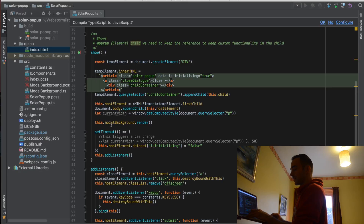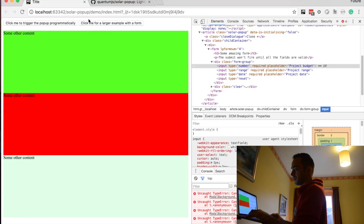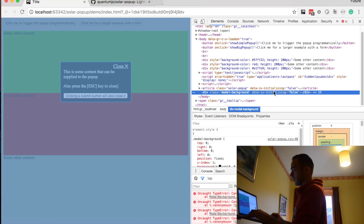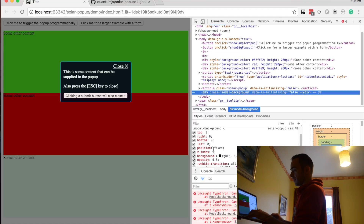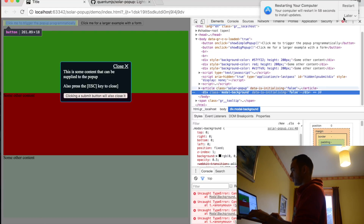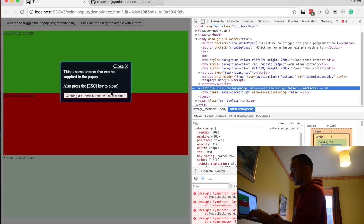We also have this thing called the modal background. The modal background is all this stuff that's kind of grey here. When we click, the background goes grey and then we can't click on it. This is because I add this thing called the modal background, which has a fixed position. The modal background has a z-index of 1 and the pop-up goes on top of it with a z-index of 1,000.